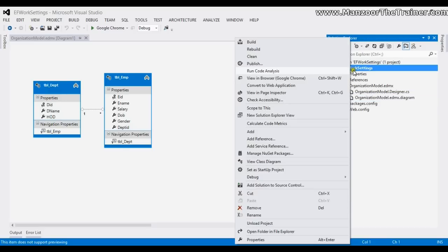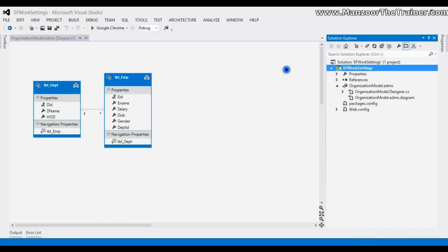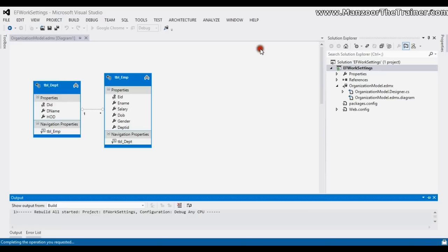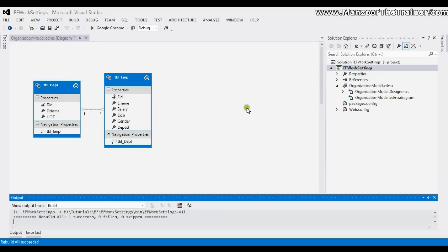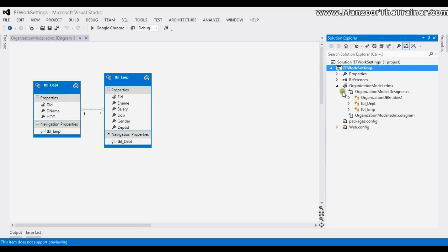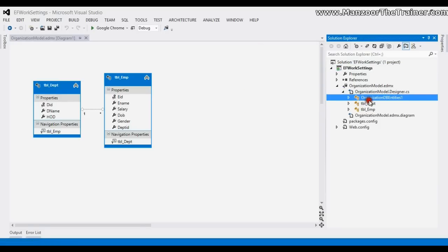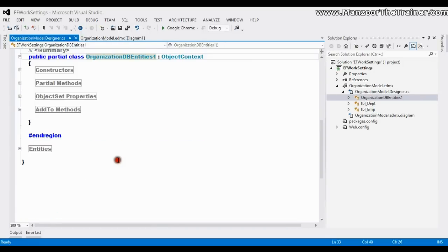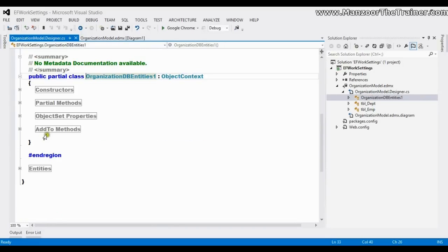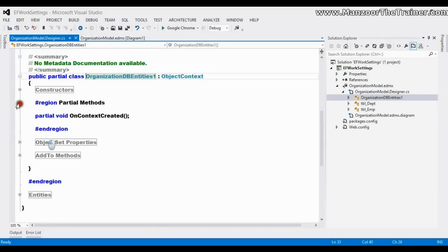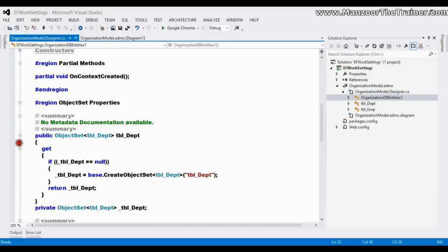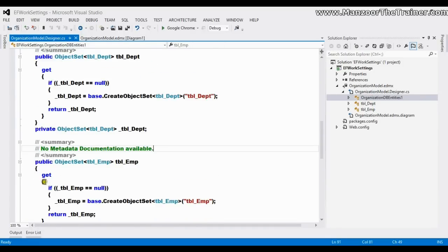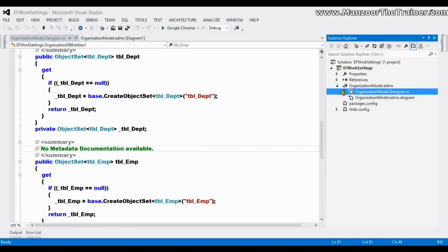After deleting the .TT files, you can rebuild the project and you will see that everything is successful. You can then go to your organization entities and find all the things as usual.